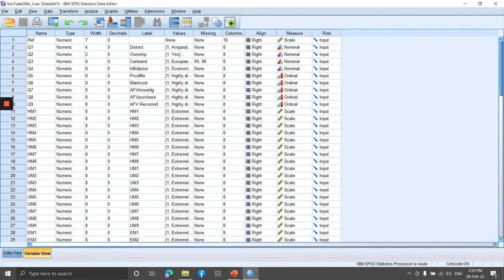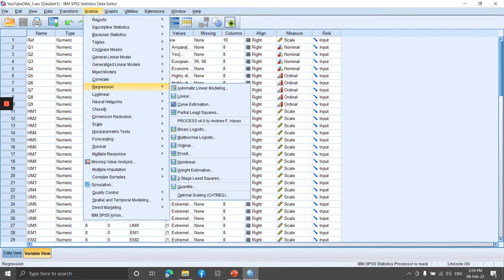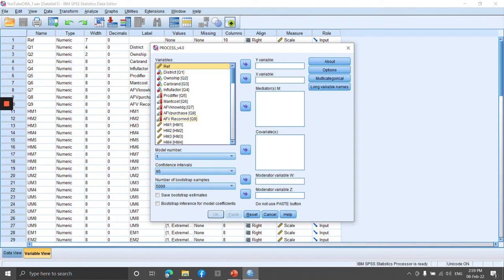Go to Analyze, then Regression, and this time again select the PROCESS macro method by Professor Andrew Hayes, just as we did for the mediation analysis. Click it. You will get almost the same dialogue box.